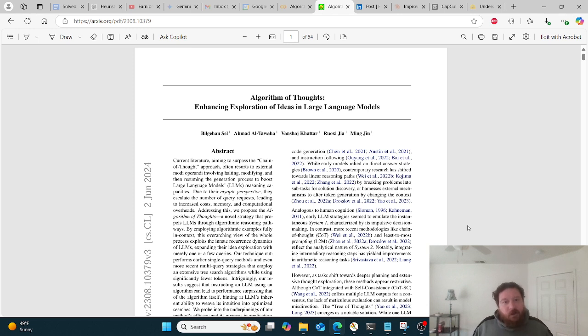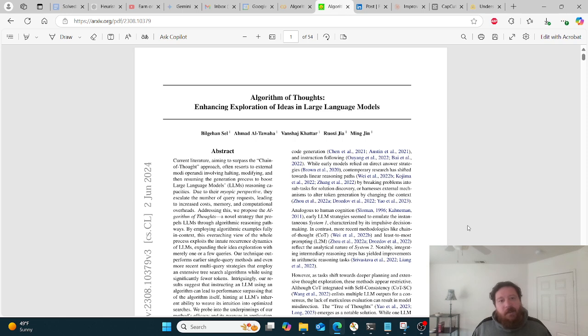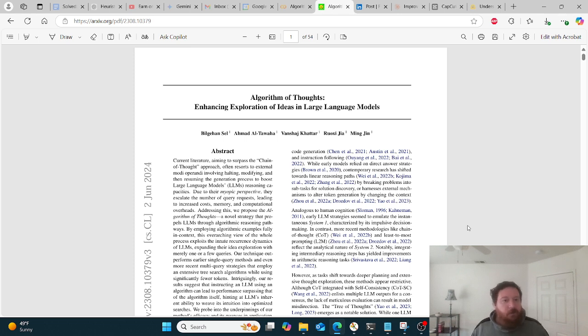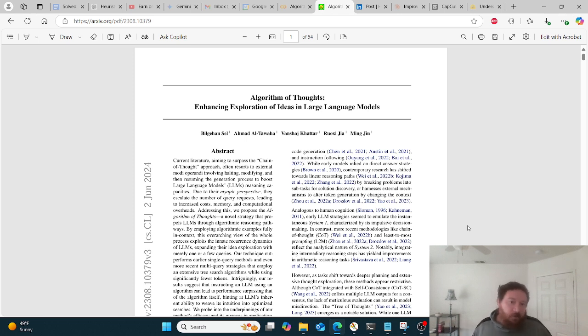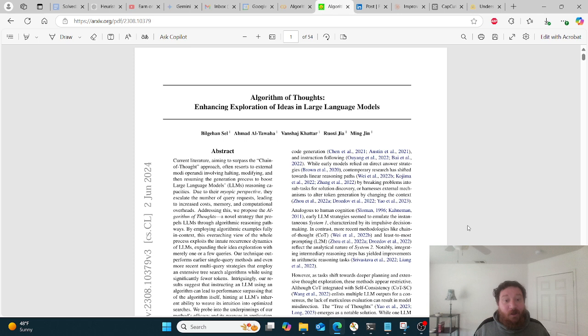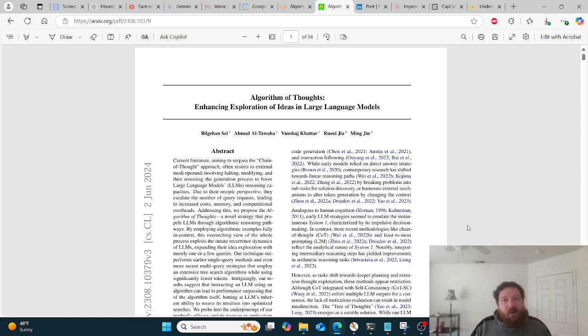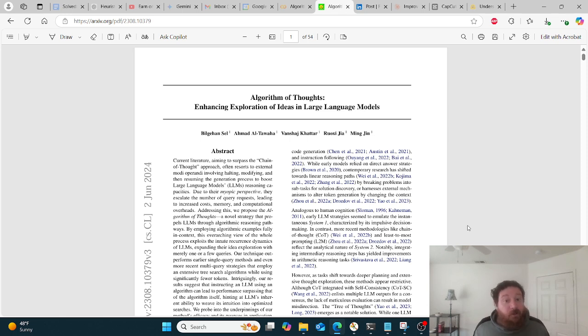We're going to start by examining this research paper, Algorithm of Thoughts, Enhancing Exploration of Ideas in Large Language Models. This came to me via my LinkedIn. This is an older research paper that came out earlier this year, older as in AI research that came out on June 2nd of 2024.